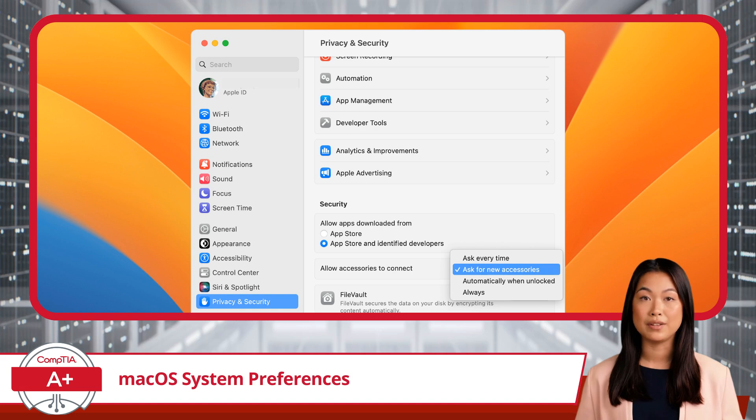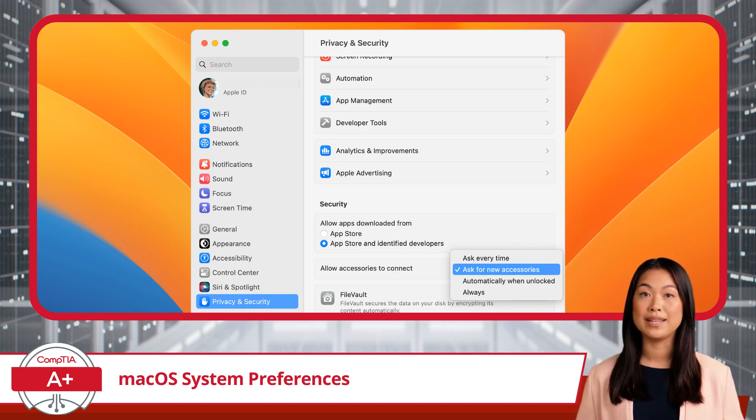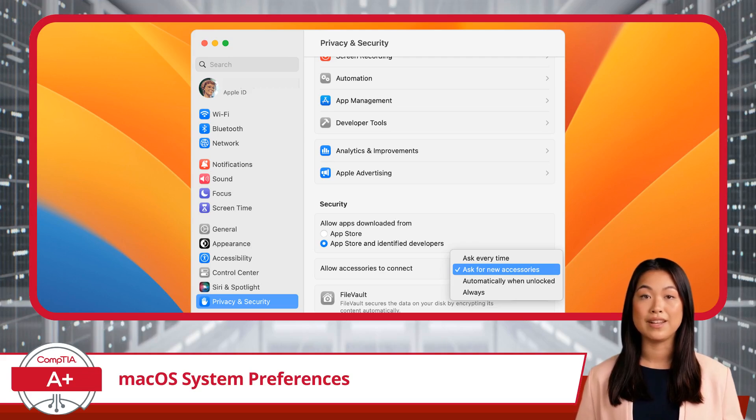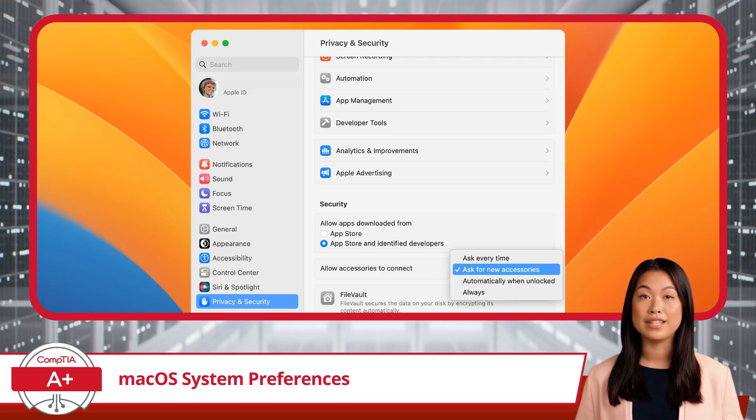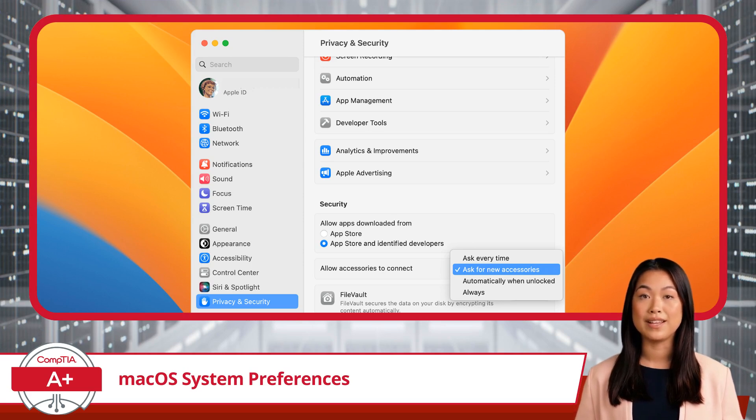Privacy is another critical section in System Preferences, and it's all about controlling what data your apps and services can access. Here, you can manage permissions for location services, contacts, calendars, photos,